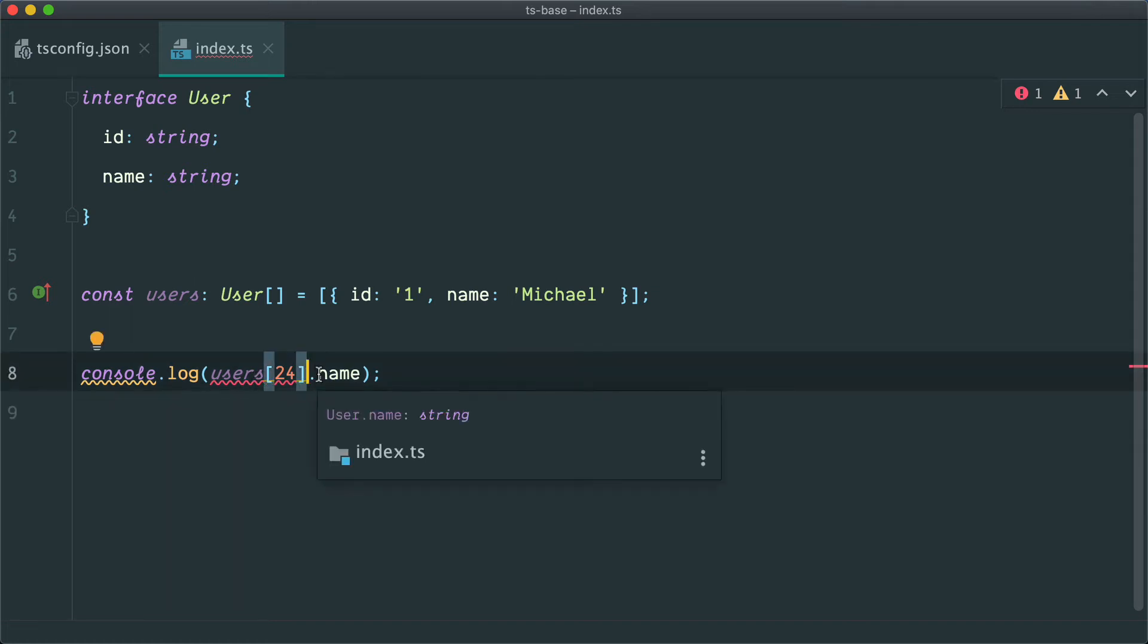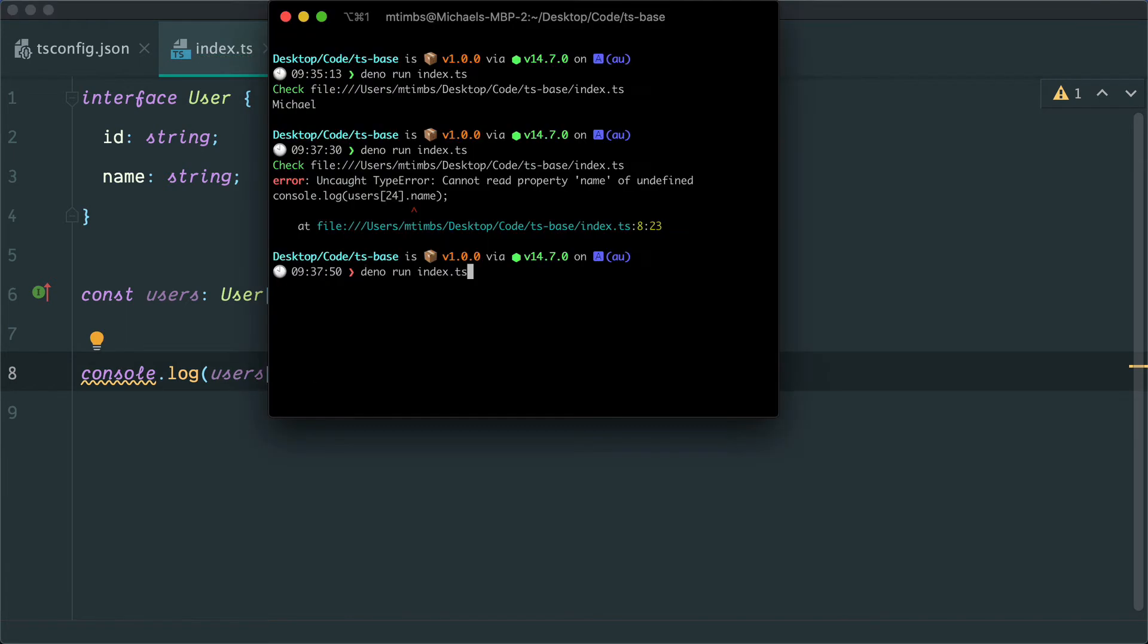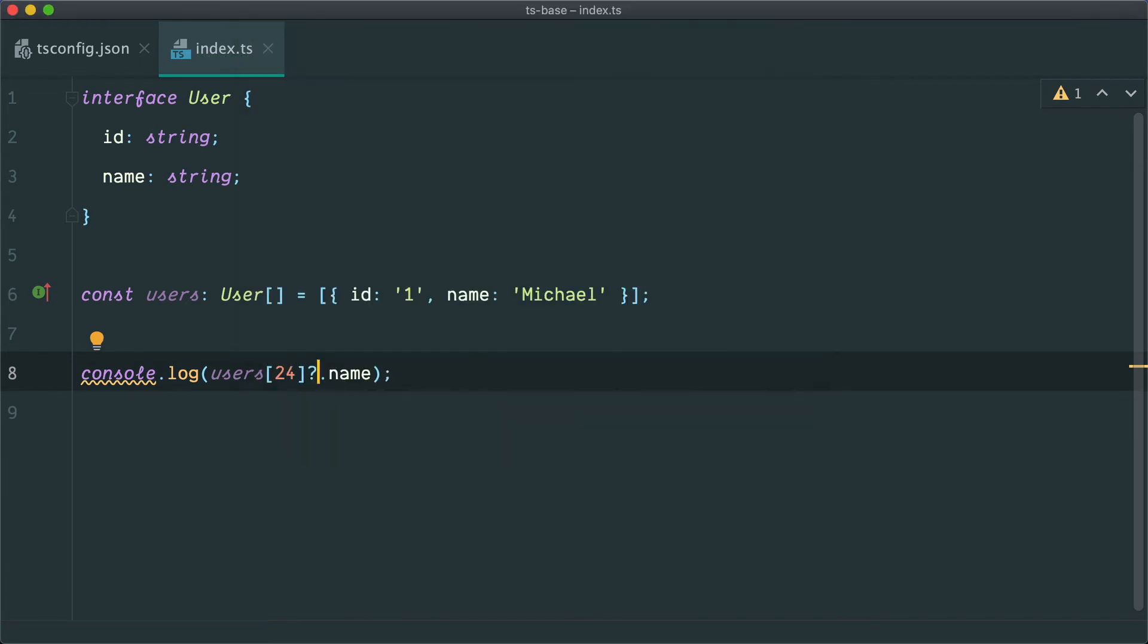So what that means is we have to do this null check, undefined check first. So we can run this, we get undefined, the error goes away.